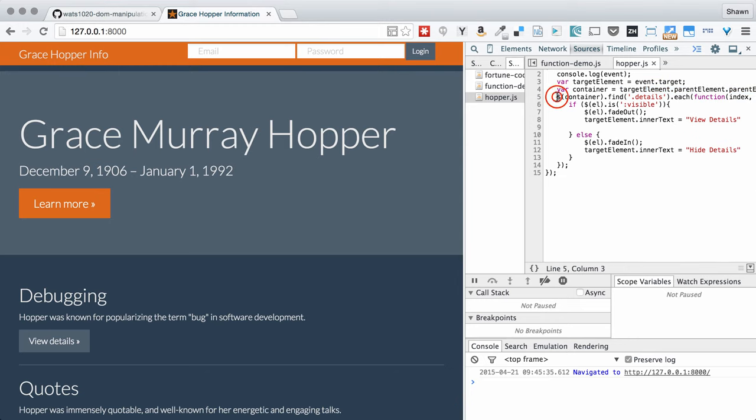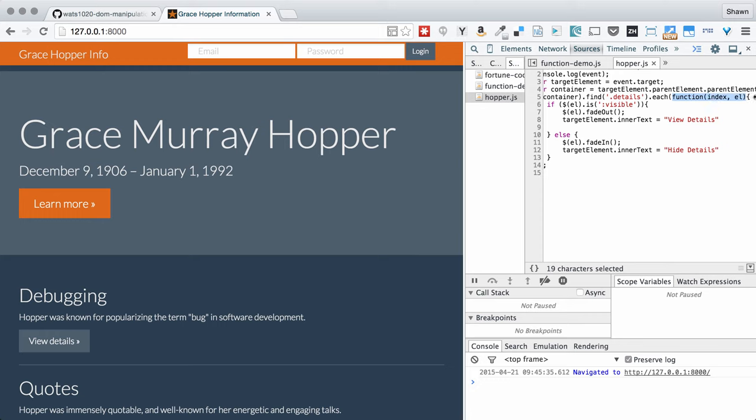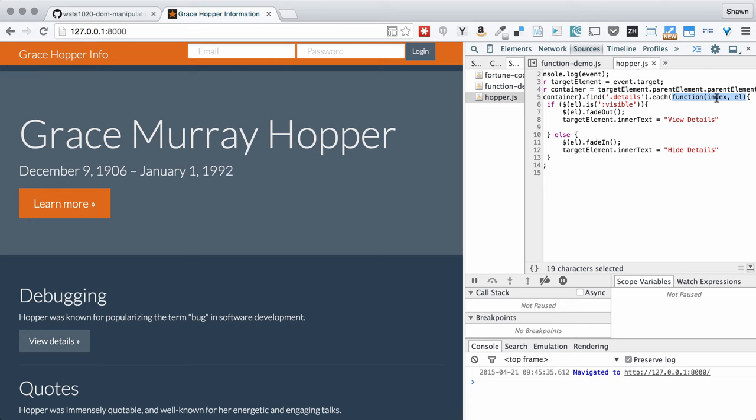Then what I want to say is, jQuery, grab that container, and within that container, find an element that has the class details on it. And then for each one of those elements that you find that has the class details, perform a function. And this function, whenever I use this each, whenever I do a filter in jQuery where I try to find an element, it's always going to give me back a list of elements that matched. So then I'm going to need to do each in order to modify each of those elements that matched. And this each is always going to send the function inside of each, the index, meaning the number of that element inside of my search query, and then the element itself.